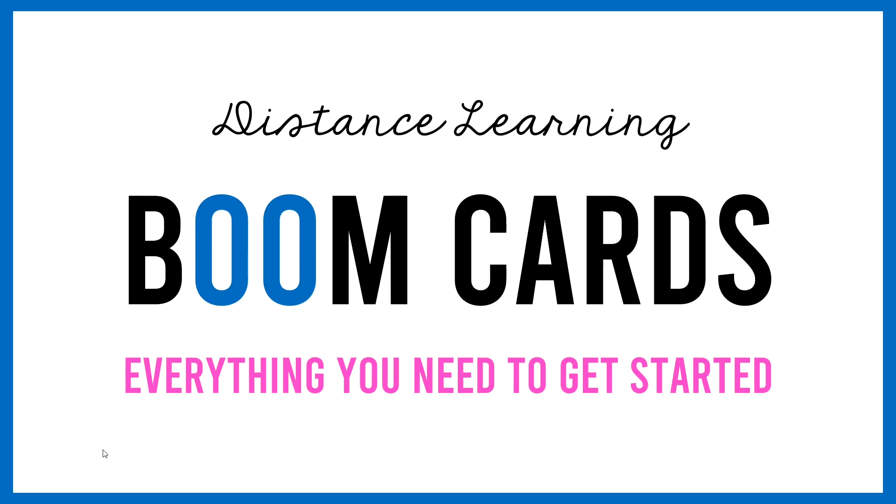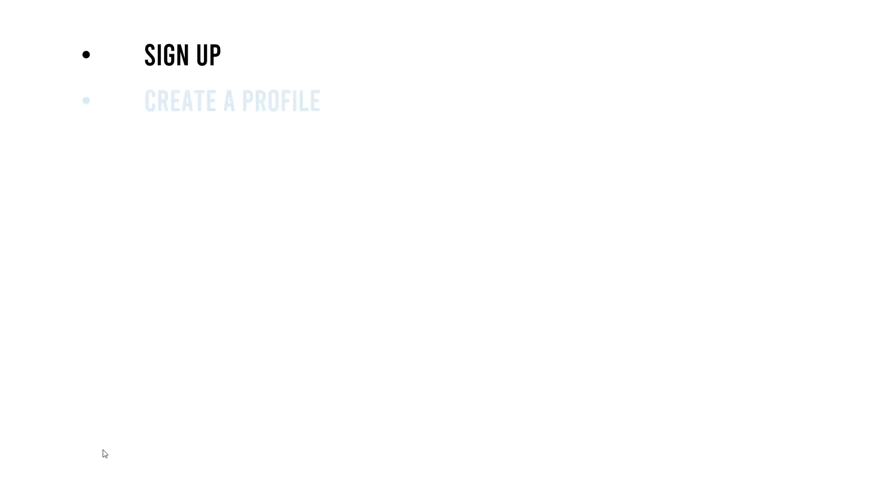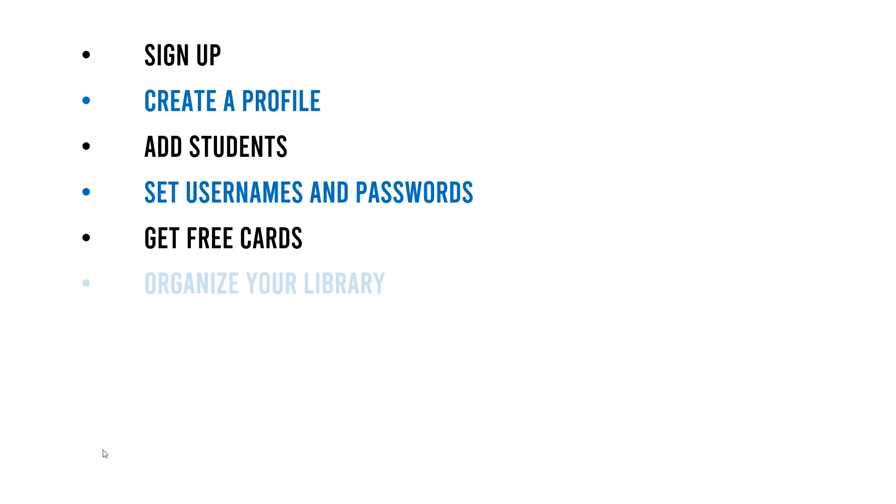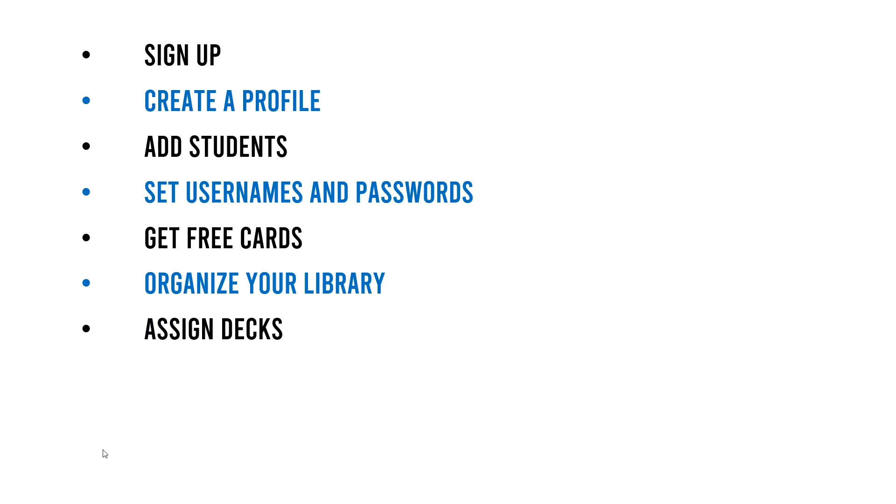If you want to skip to certain bits, I put the timestamps in the description for your convenience. So these are the things I'm going to show you today: how to sign up, how to create a profile, how to add students to your classroom, how to set usernames and passwords for your students, how to get free cards to start with which is very important, how to organize your library once you start collecting more cards, how to assign decks to your students, and how to differentiate.